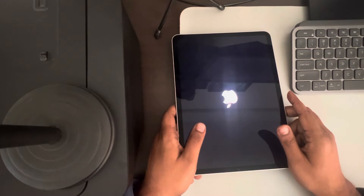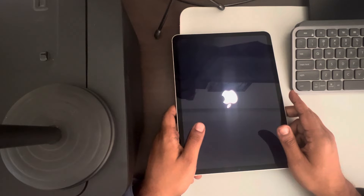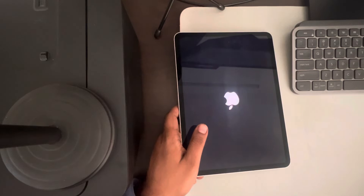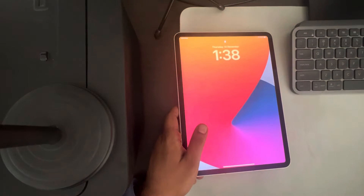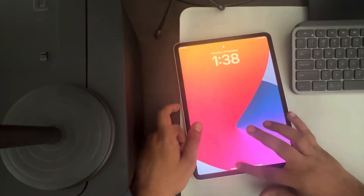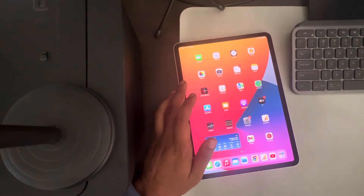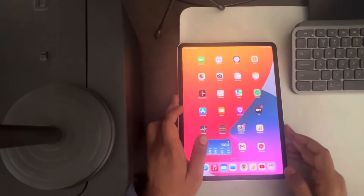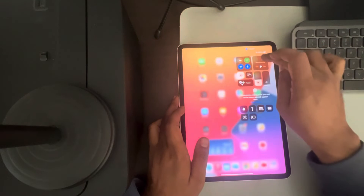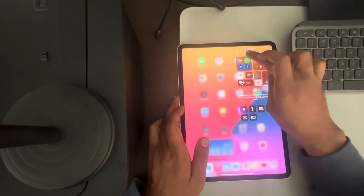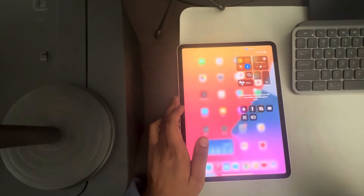It will get turned off. Wait for a few seconds — and that's it, the Apple logo is now there. Your problem should now be fixed.